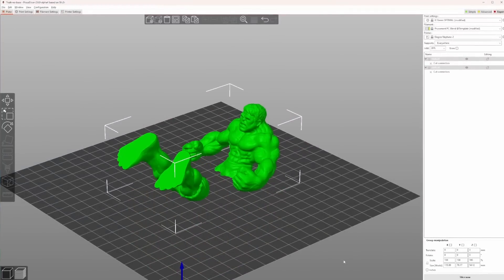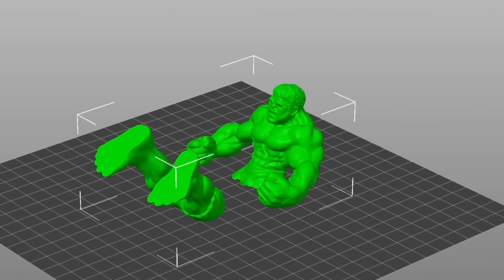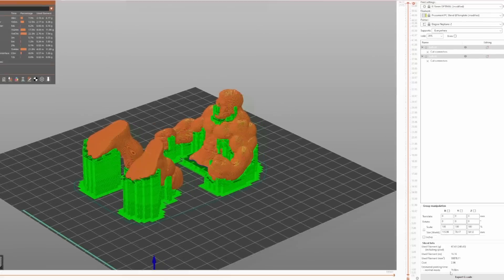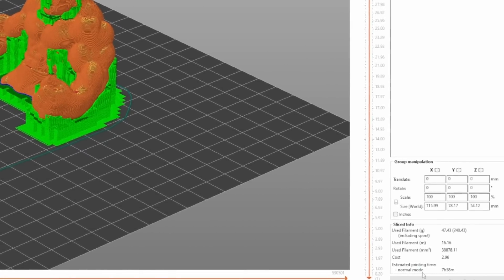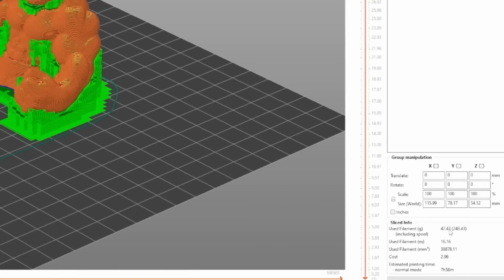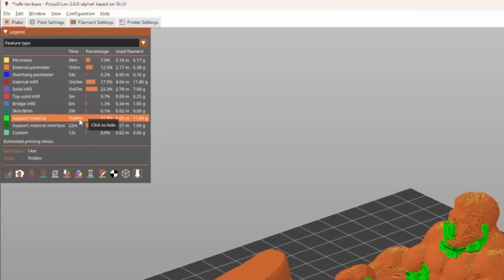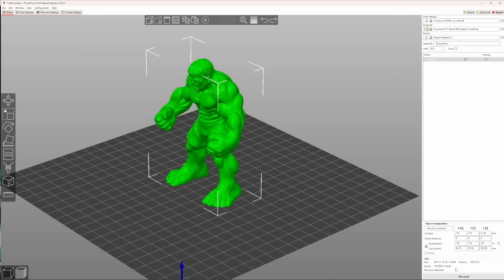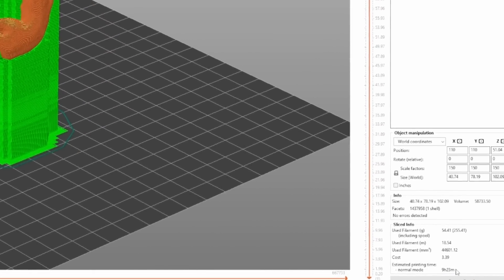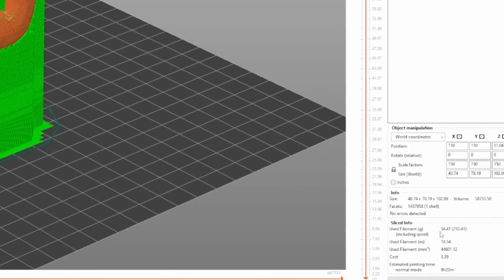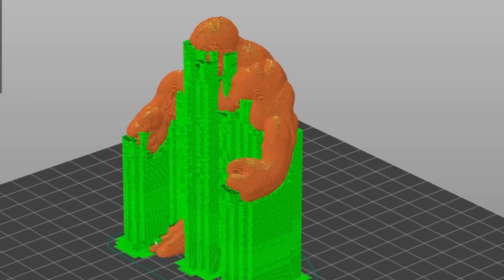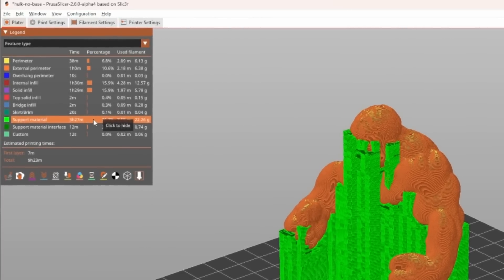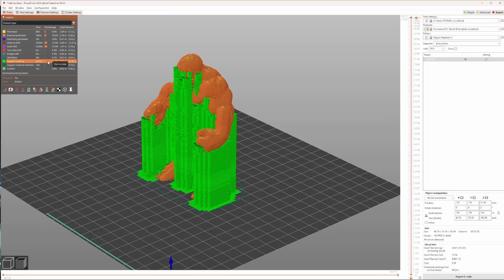To see how much time and material we save, I will slice the cut model and afterwards I will show you for comparison the values of the uncut model. Here we can see that the print time for the cut model will be around 8 hours and the material usage is 47.43 grams. We can also see that the support material takes 1 hour and 44 minutes to print. Let's slice the uncut model and see the results. As you can see, the uncut model takes about 9 and a half hours to print and has a filament usage of about 54.41 grams. We can also see that the print time for the support material is almost doubled. So when we slice a model and place it intelligently on the build platform, we can save some time, some material and therefore money.